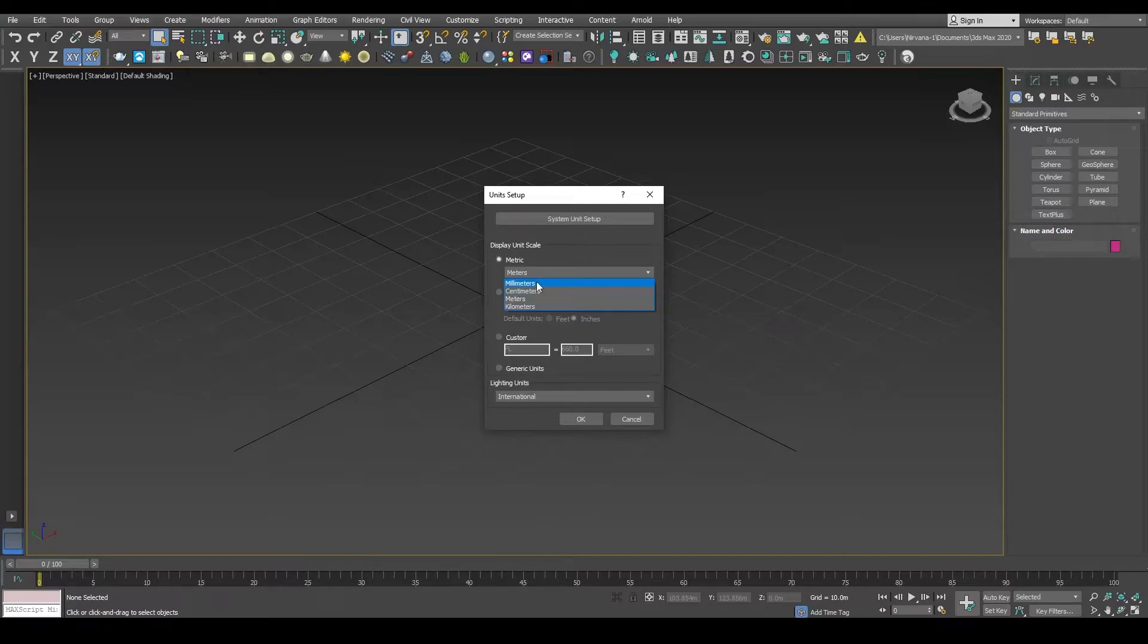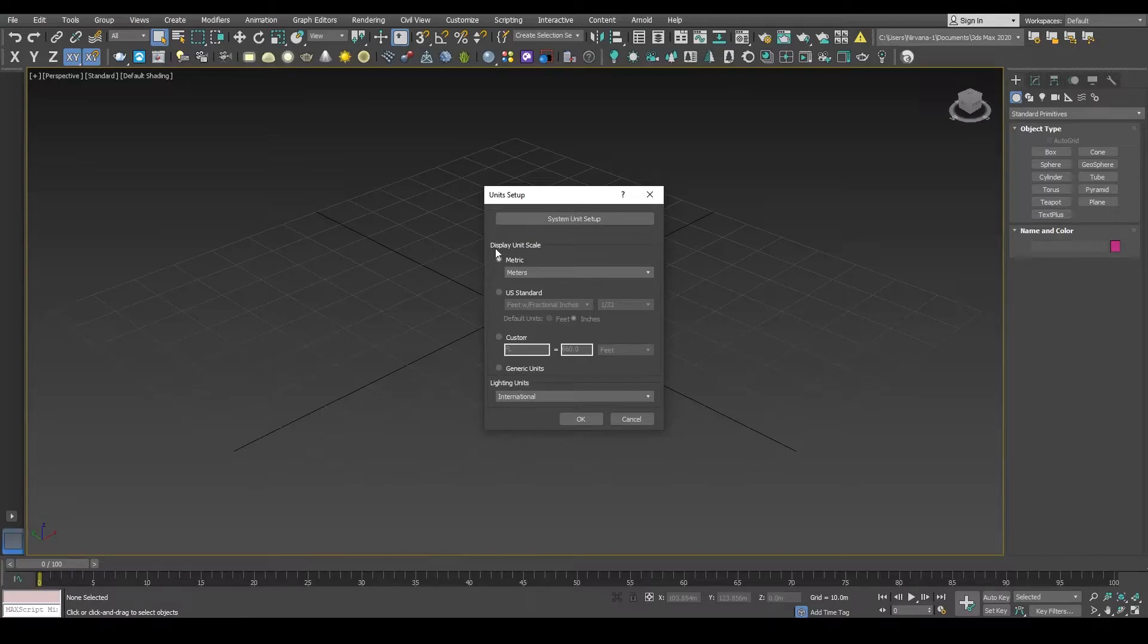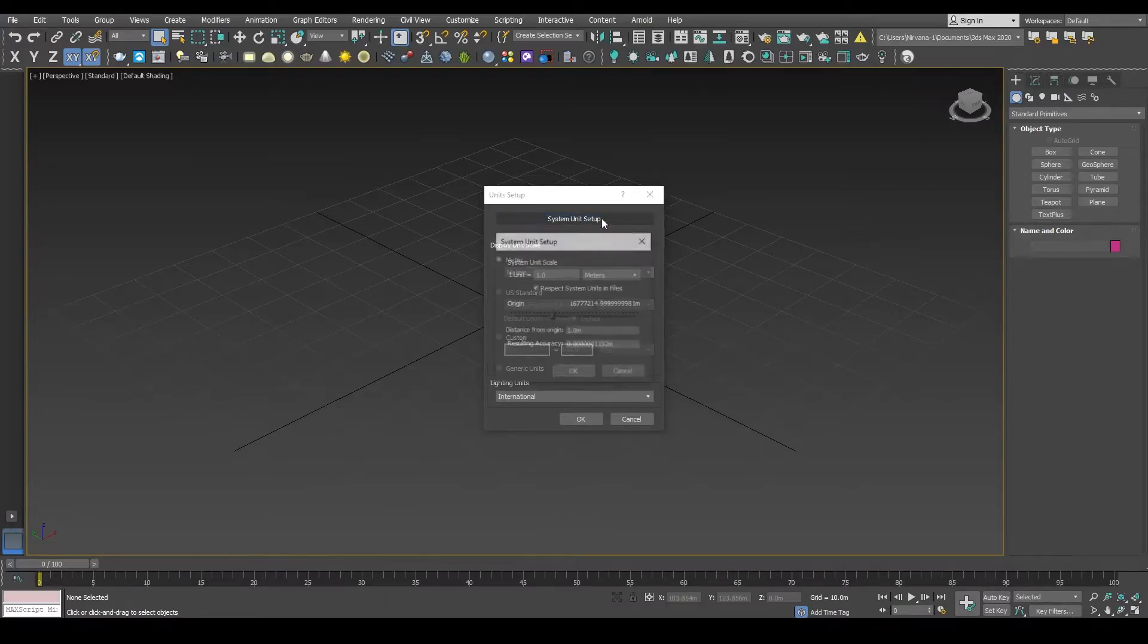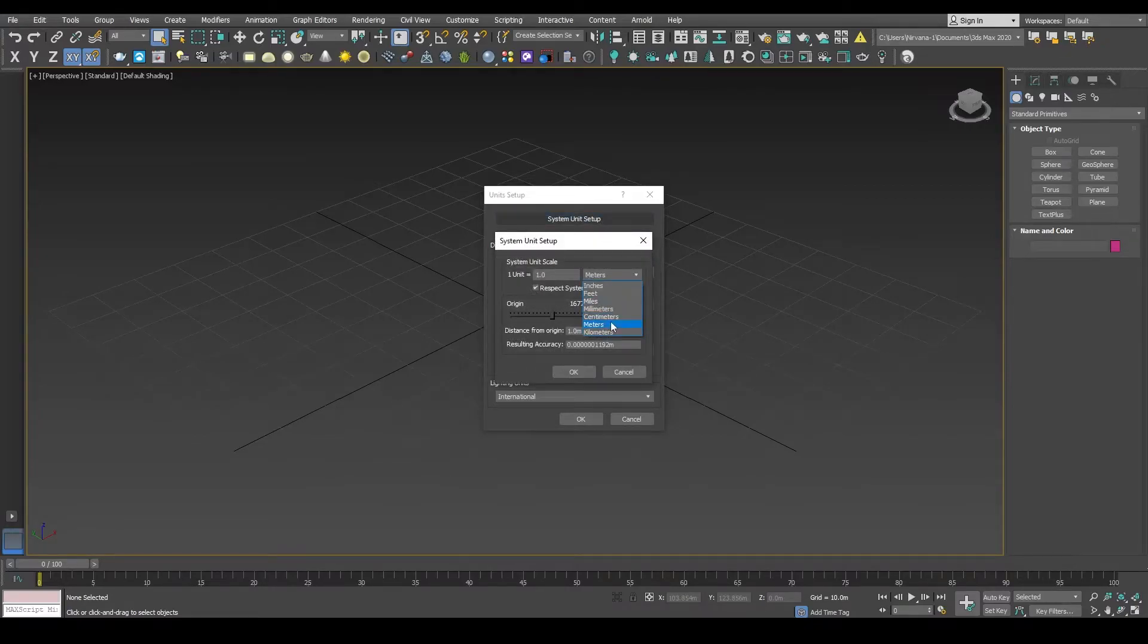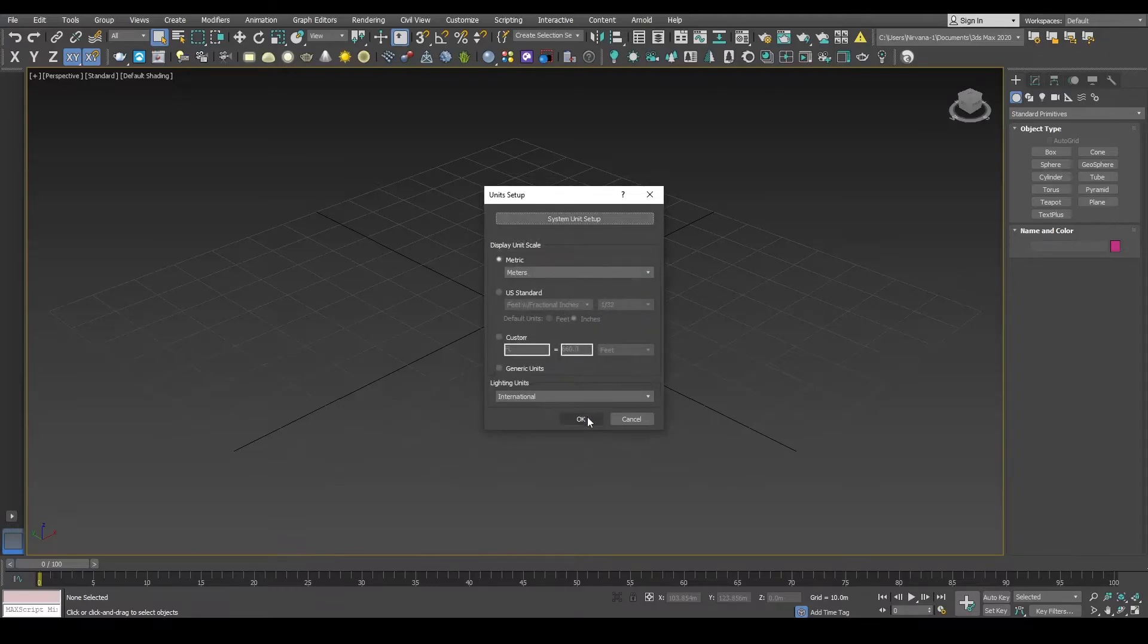But the important thing is that you select either of these units or metric system to work with. Once you select meter, go into the System Unit Setup and here again I'm going to select Meter. Click OK, press OK.